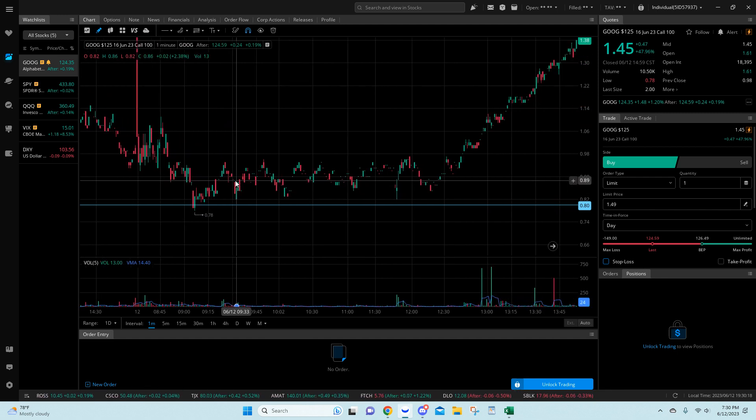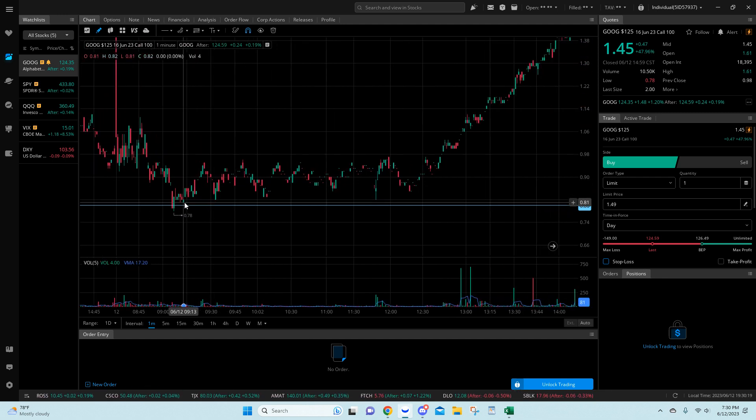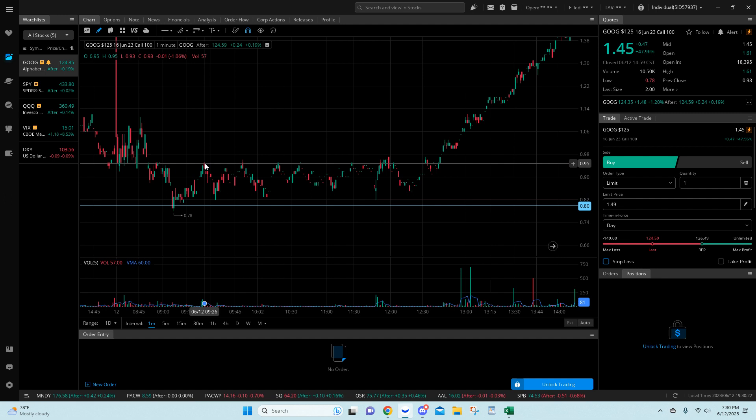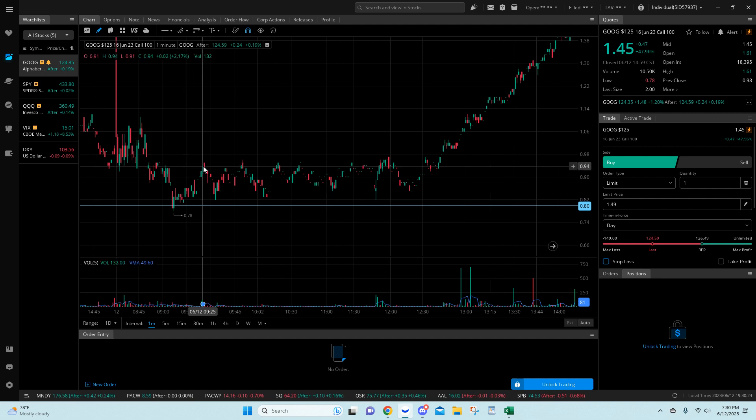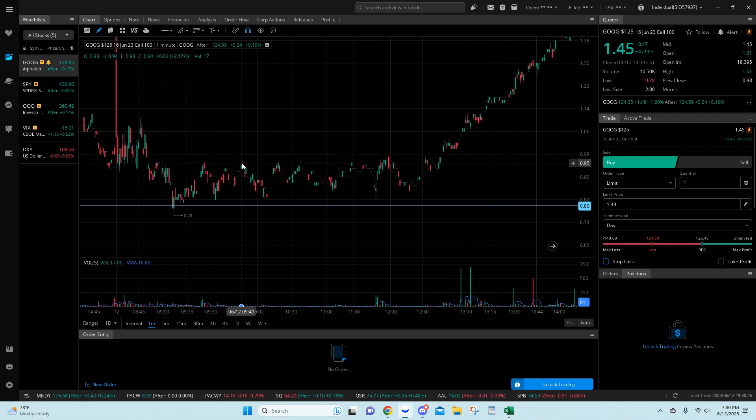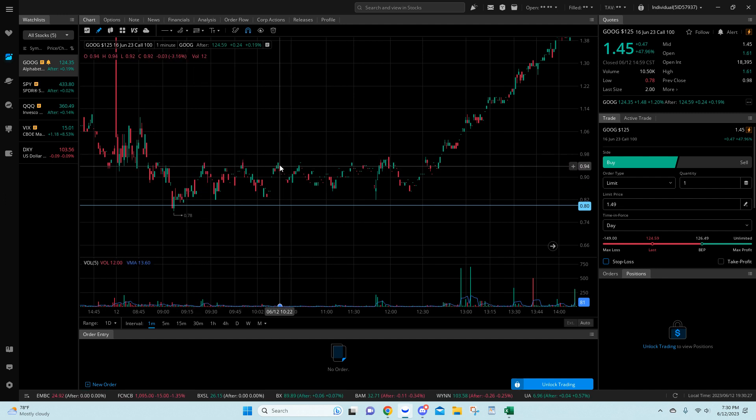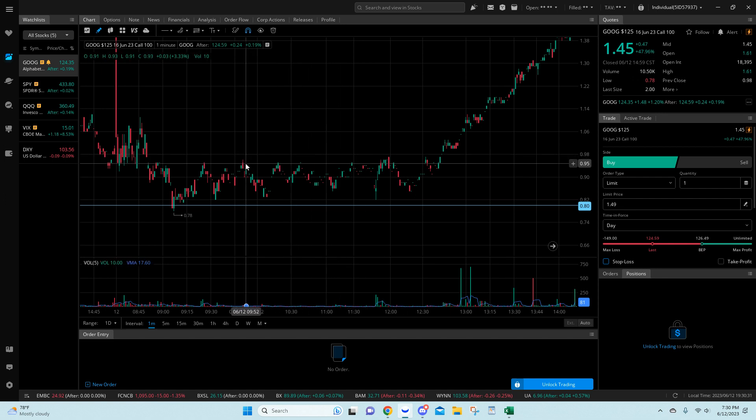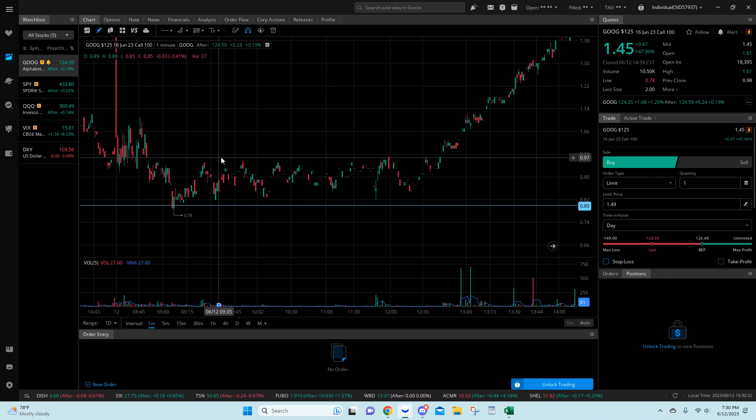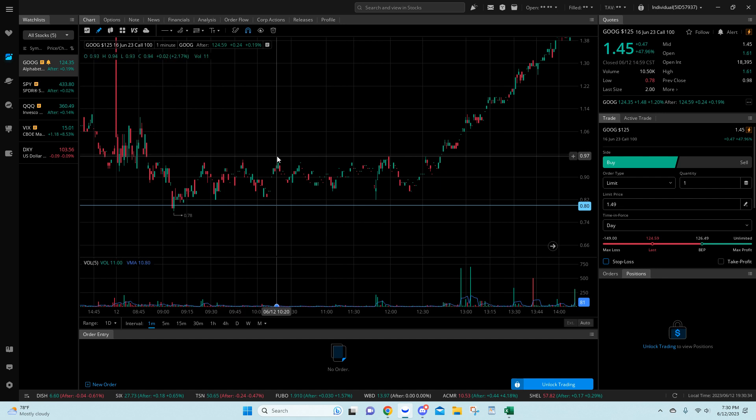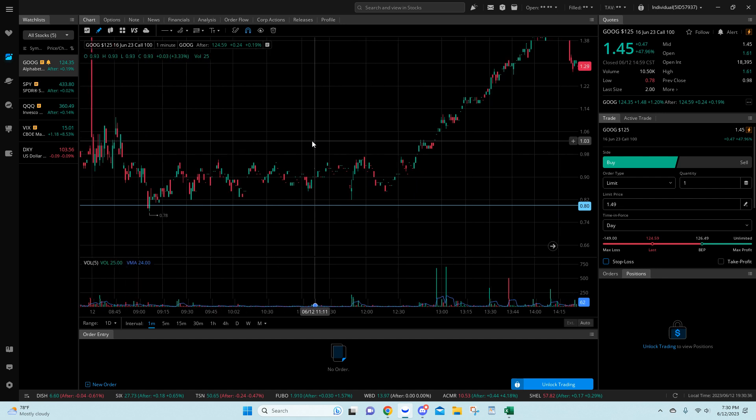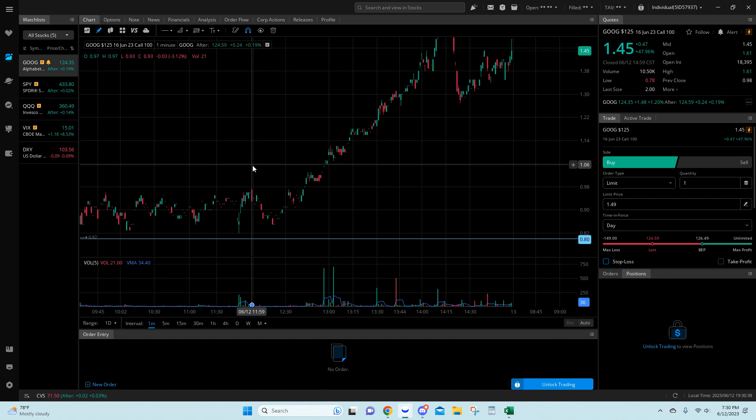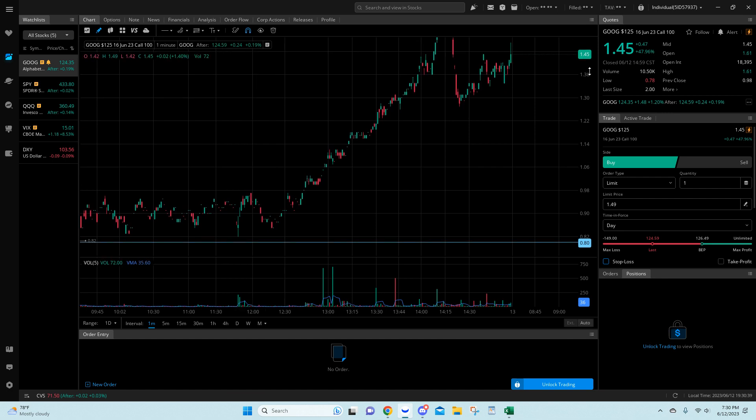But look at how smooth. You had multiple opportunities here, 80 to 95, 95 again, 95 again, 95 pretty much all day. You had multiple chances to size out of this properly, and look at the contract throughout the day once we started to melt up.